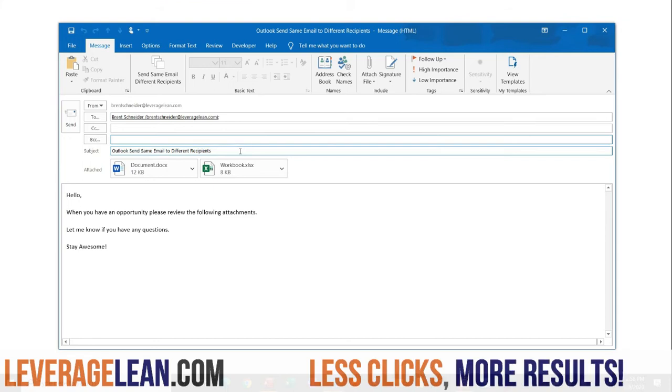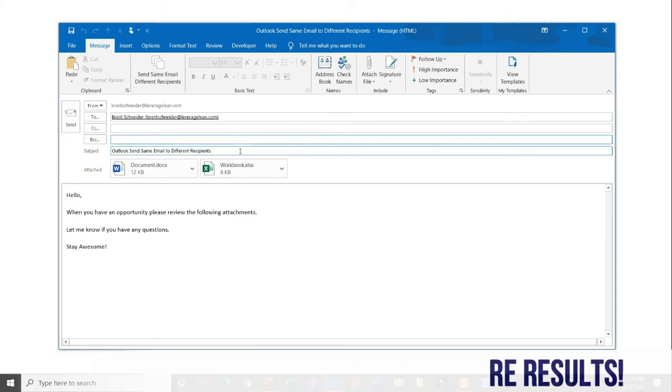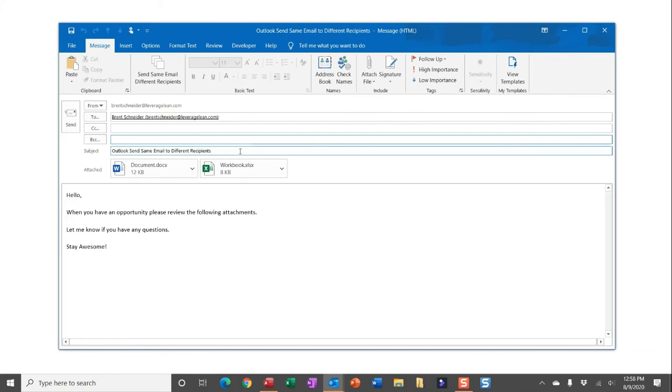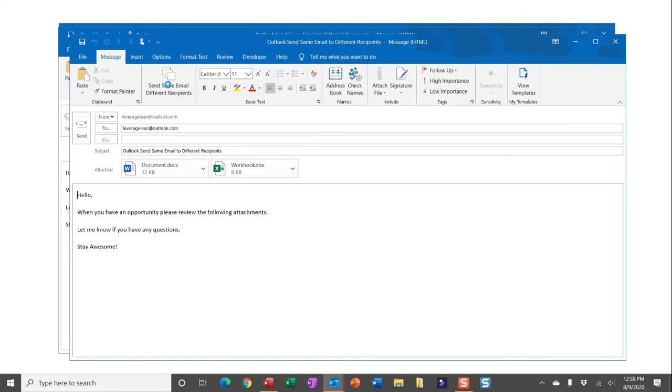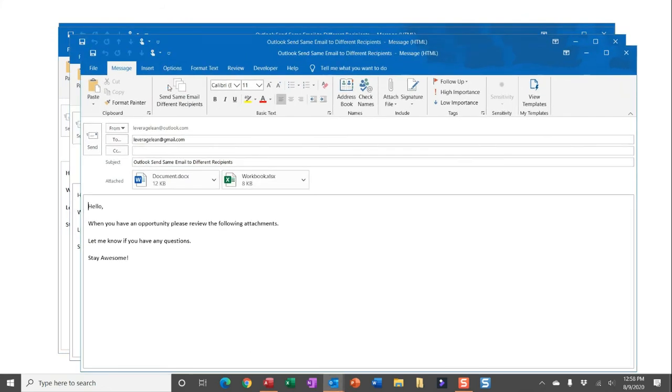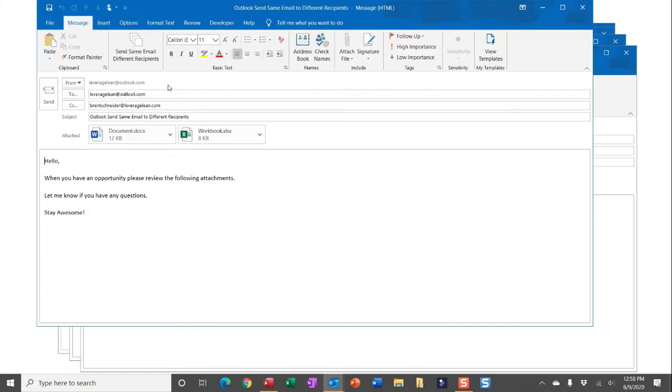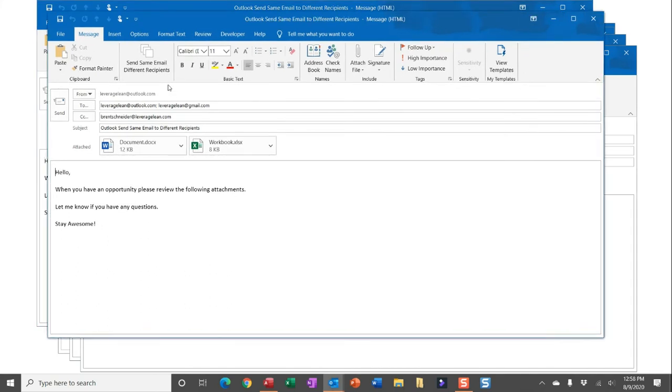Each of these options presents an issue, which is why we created this new macro: 'Send Same Email to Different Recipients.' So instead of clicking send, you can simply run this macro. What this macro will do is mirror this drafted email and then allow you to send it to different groups of recipients.